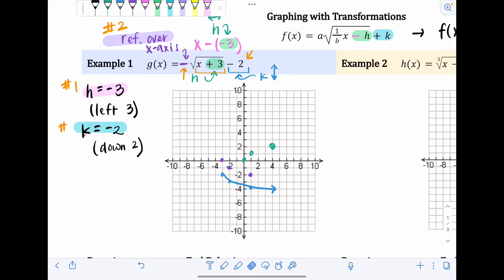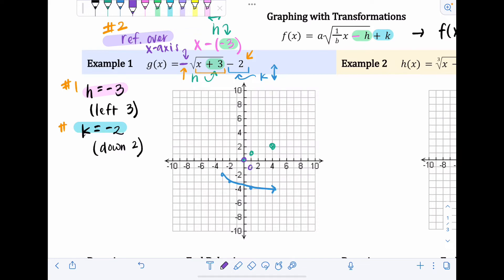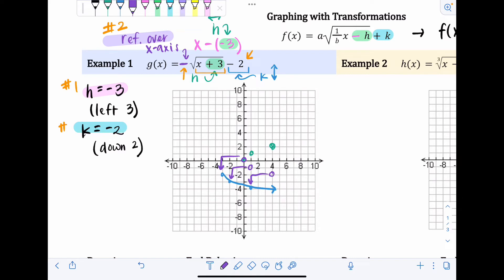Another option: reflect first from the parent function, then apply both translations together — counting each point left three and down two simultaneously. That also gives you the same final result. There are several valid approaches, but the biggest thing is: you cannot do a vertical translation before a reflection.